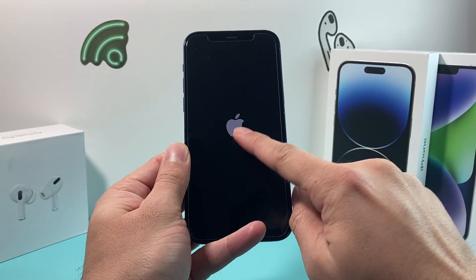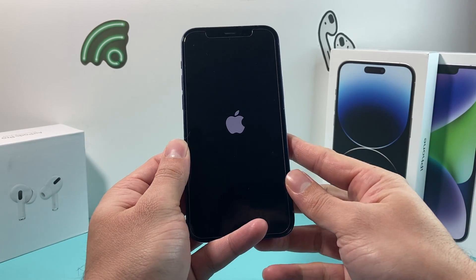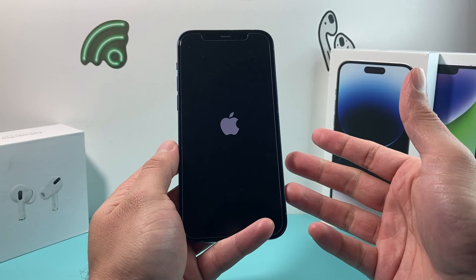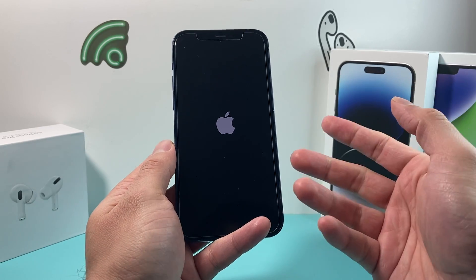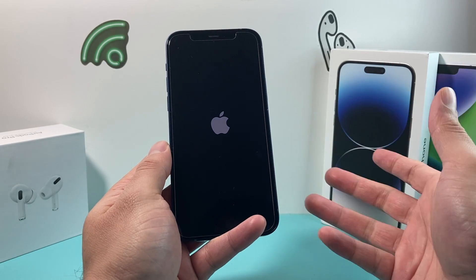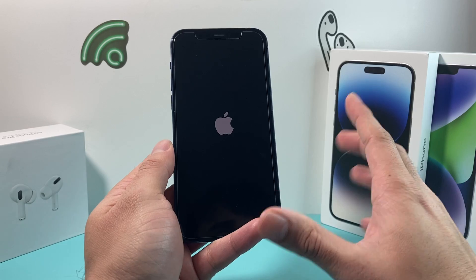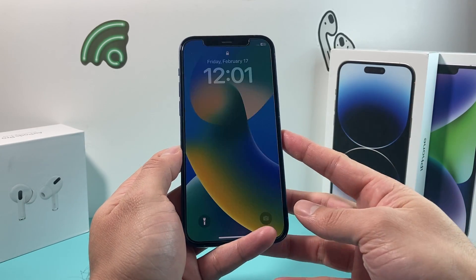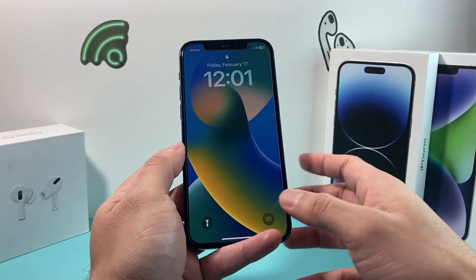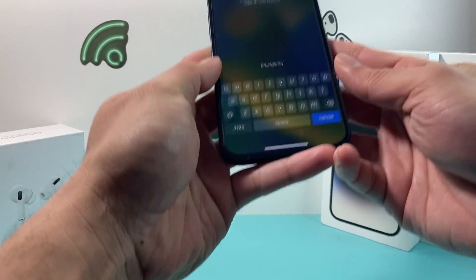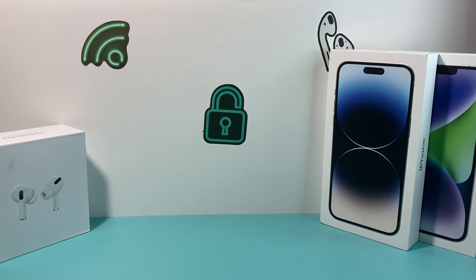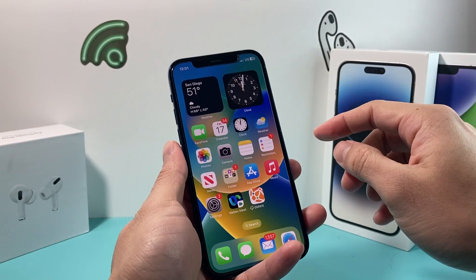Once I saw the Apple logo, I let go of the button and wait for it to boot up normally. After it boots up, enter your passcode to get back into the phone, and hopefully this time your hotspot is working.